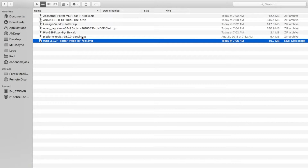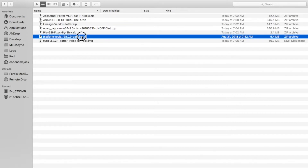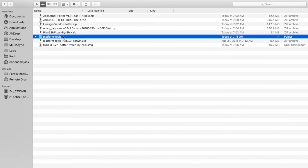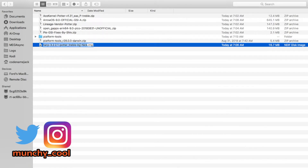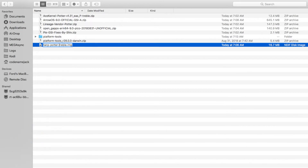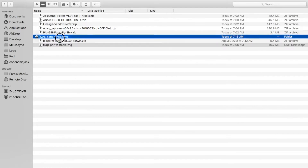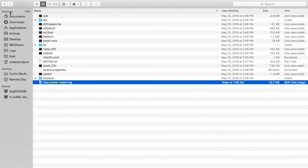We'll go ahead and extract the latest ADB and fastboot. Once that's done we have a folder called platform-tools. Next we're going to rename the Treble-enabled TWRP recovery to a filename that's easier to type — I rename it to twrp-potter-treble.img — and then move it into the platform-tools folder.